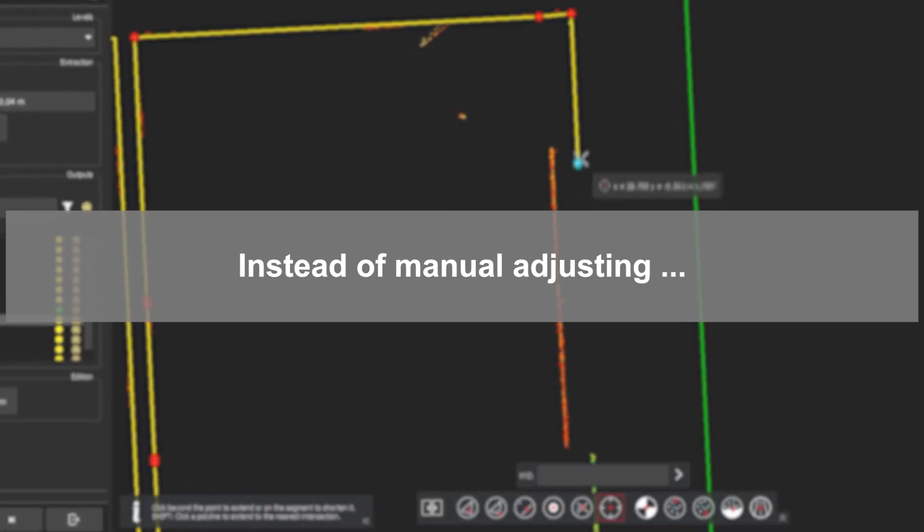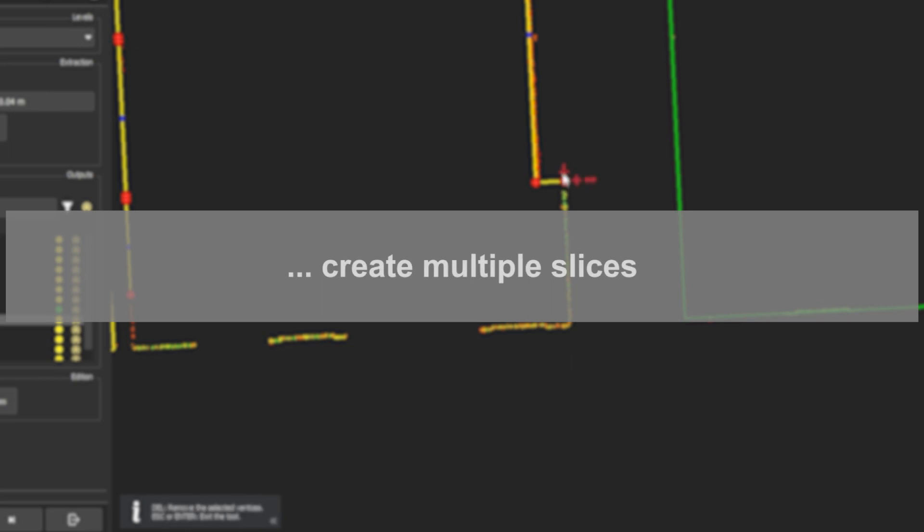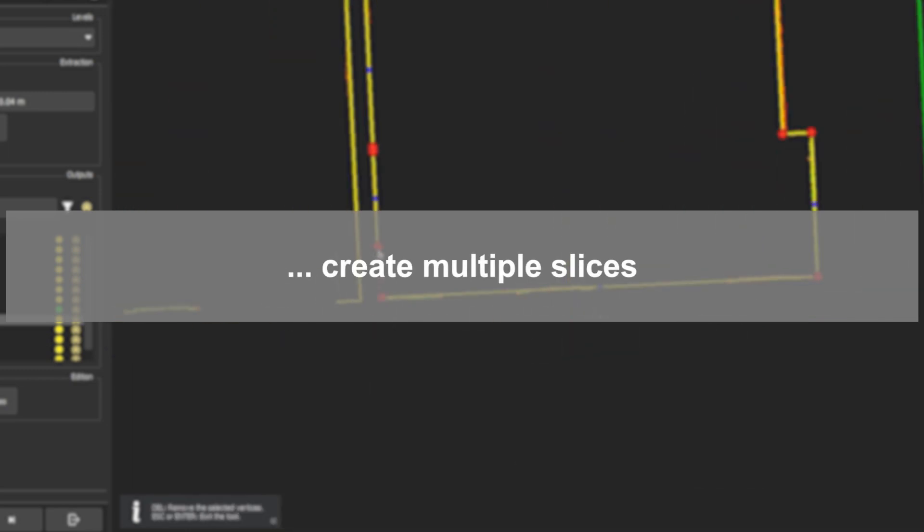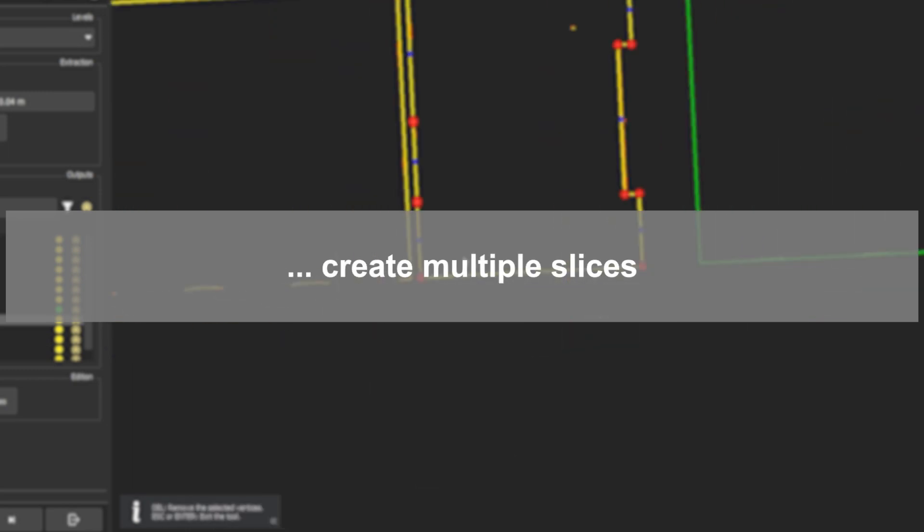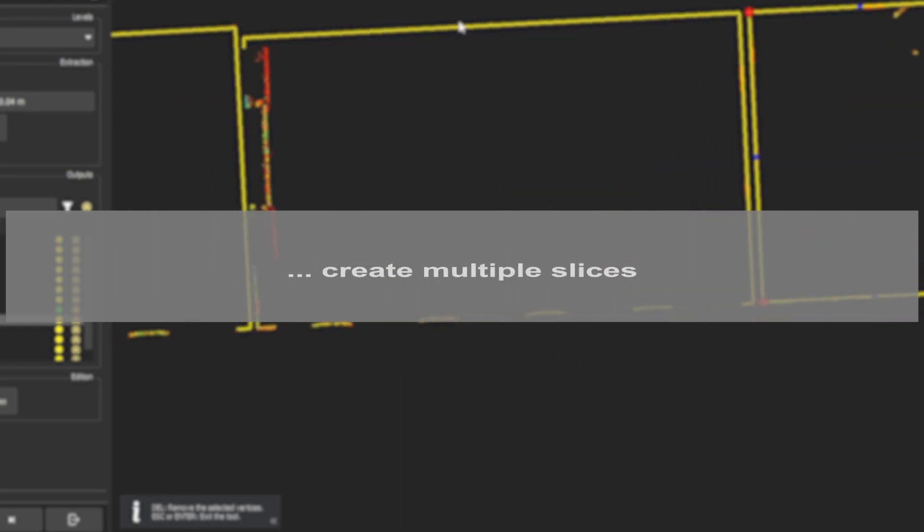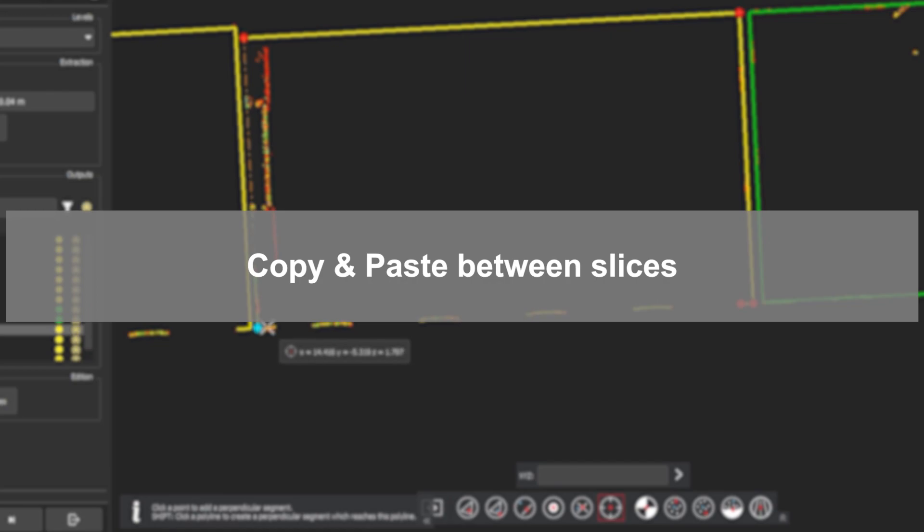But instead of saying I did not such a good slice and do it all manually, I can actually create multiple slices. And then on each of those slices, I can pick the best out of it, and then copy and paste from one slice to another.